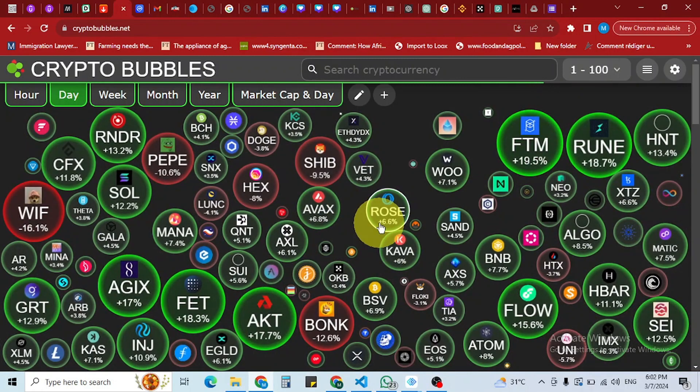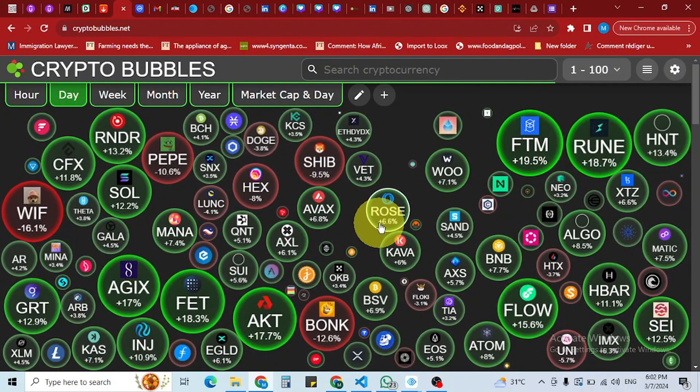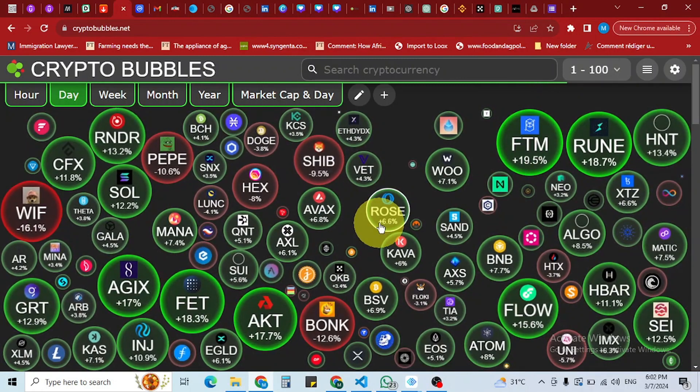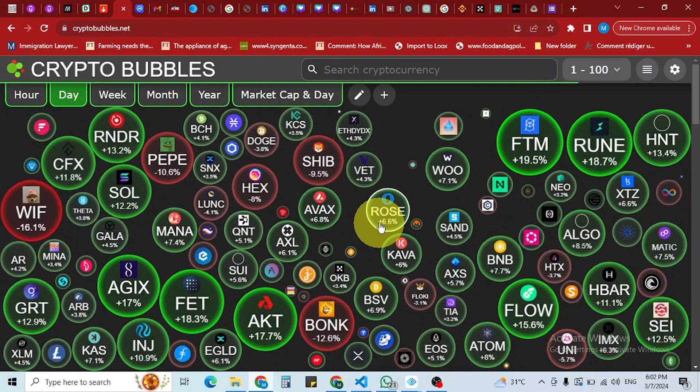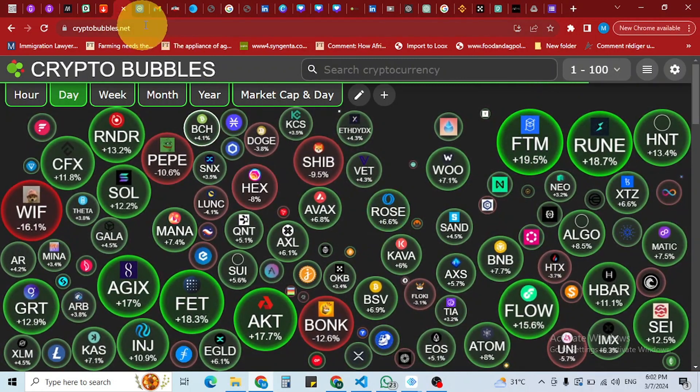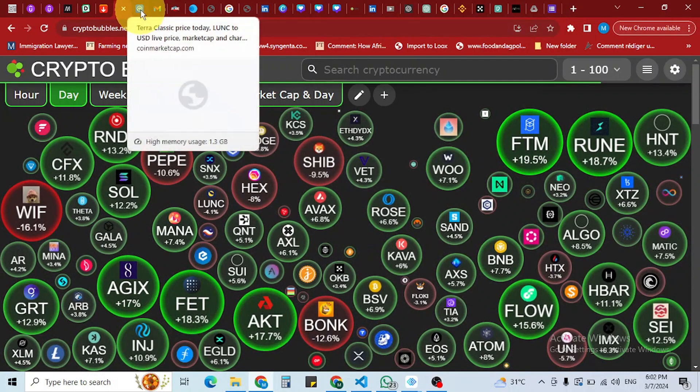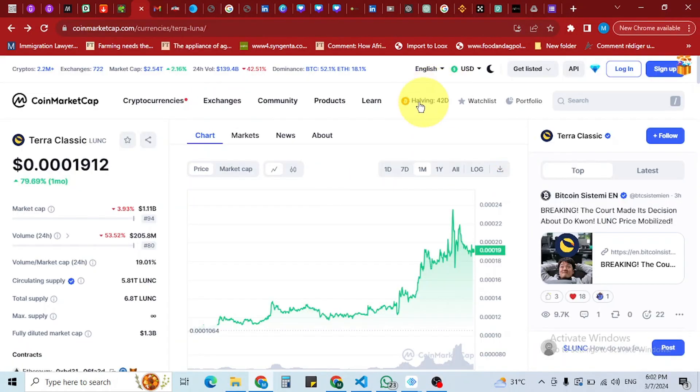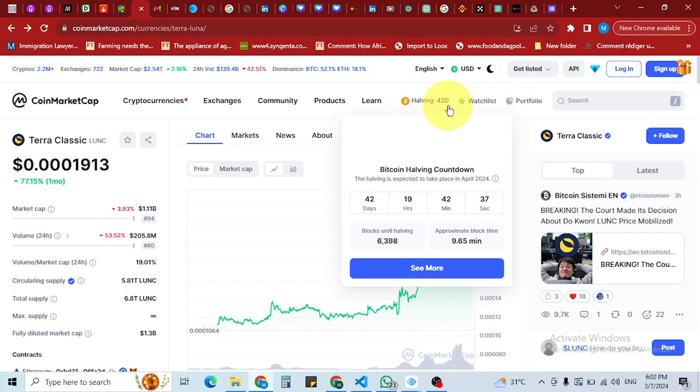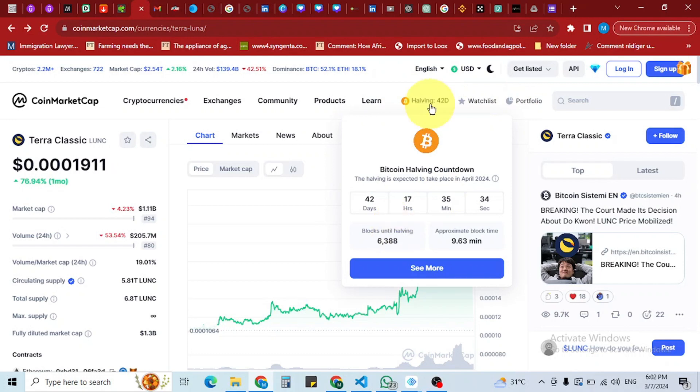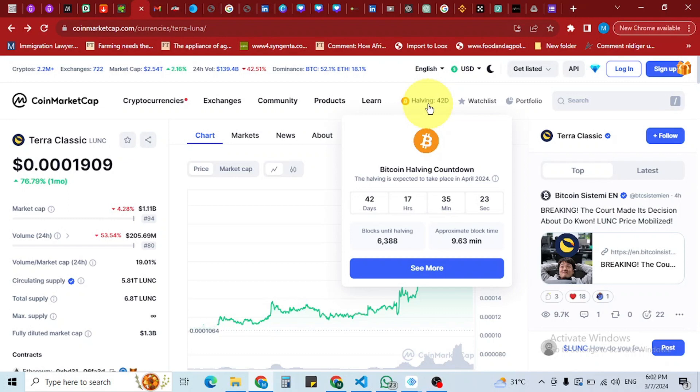These are some of the tokens we should be looking at for the next bull cycle that's about to start in 42 days. Here you can see it on Market Cap - Bitcoin halving expected to take place in April 2024, 42 days to go. Barely 43 days until the halving to see the tokens that will give us some cool returns, 50 times, 10 times, 20 times.